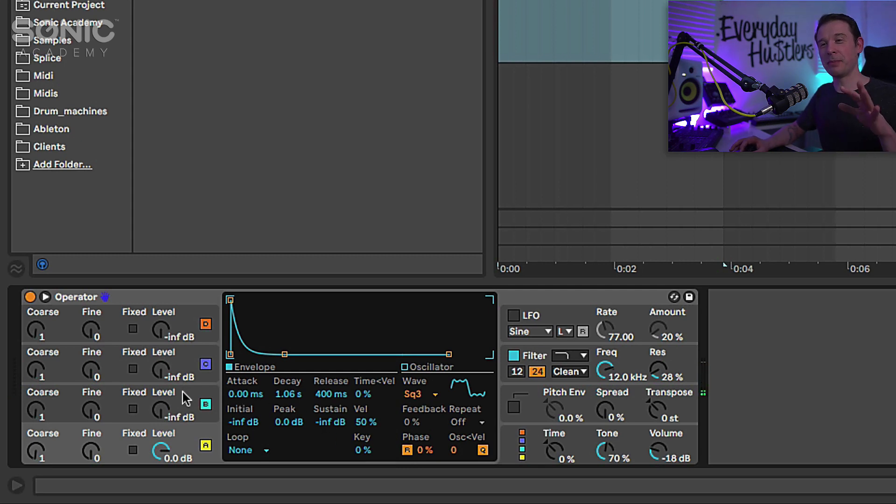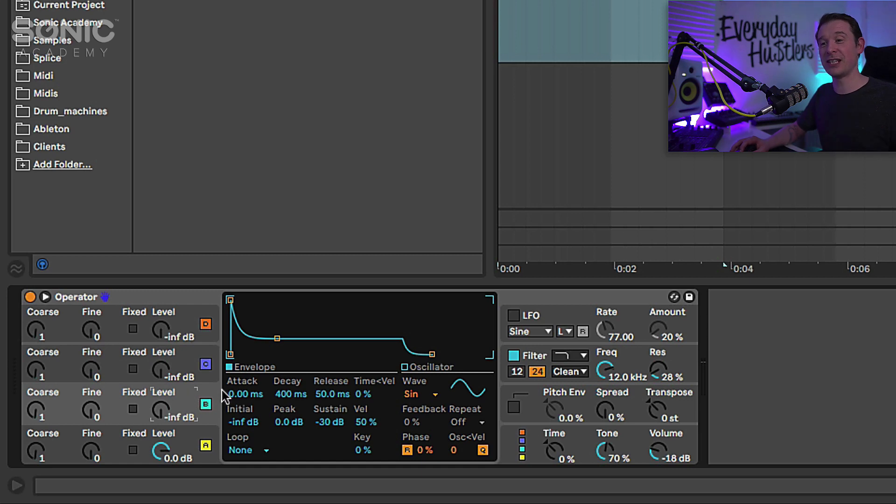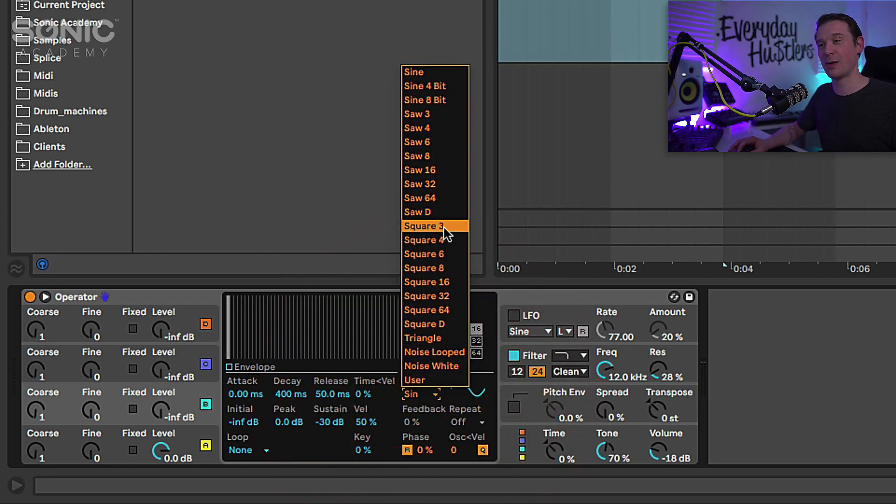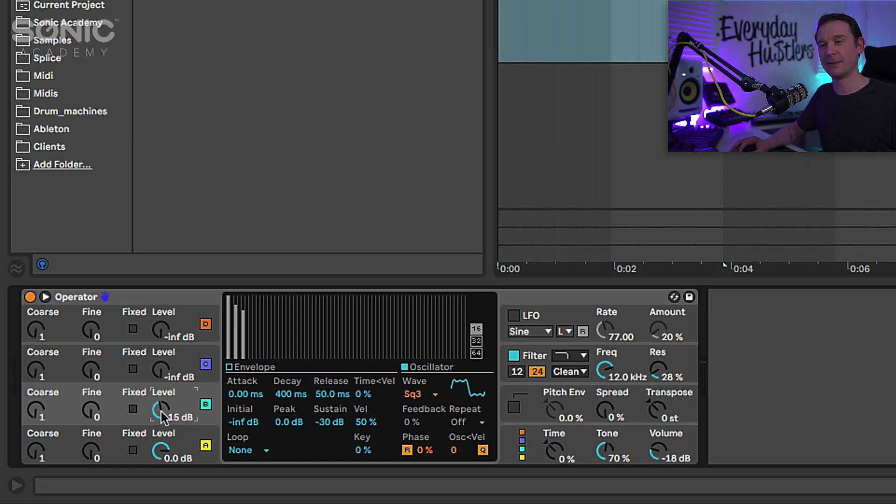And I'm going to add another oscillator in there, another square oscillator. So for this one I'm going to select the wave as square three. I'm going to increase the level as well, bring it into the mix.